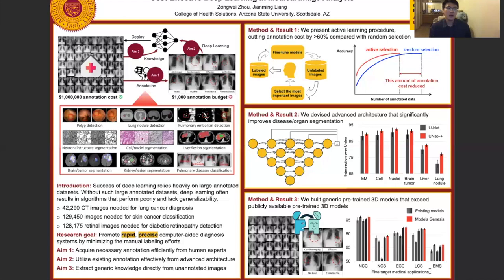In conclusion, progress in this area of research will enable deep learning algorithms to generalize better to real clinical data with less annotation cost, and thereby lead to a greater impact on computer-aided diagnosis for disease classification, detection, and segmentation. Thank you for your time.